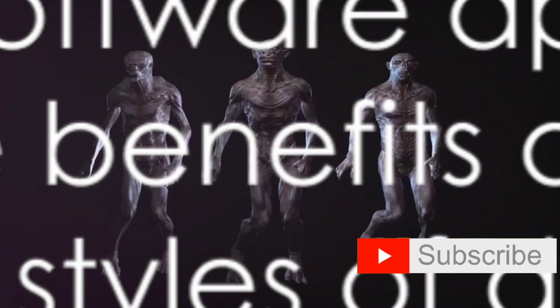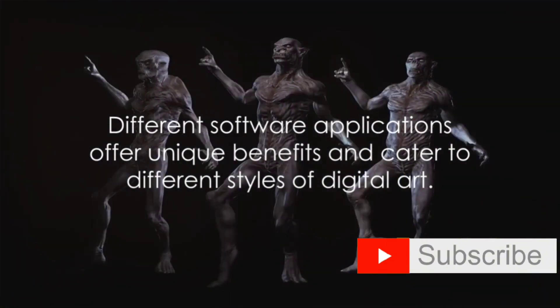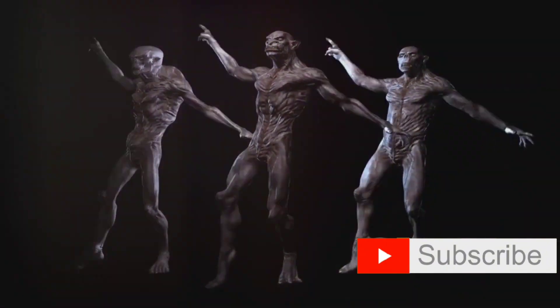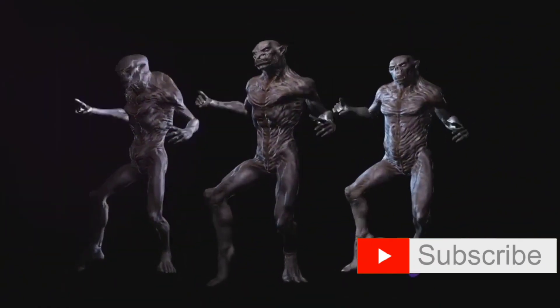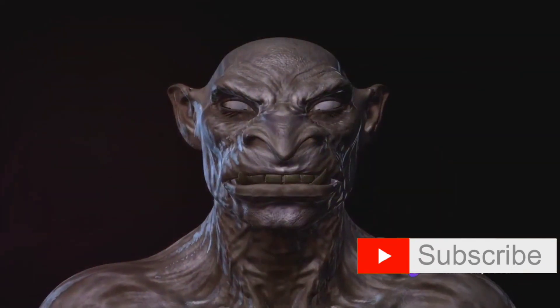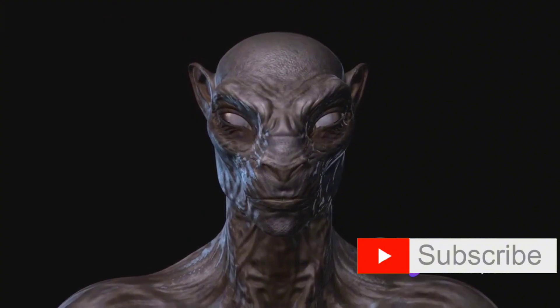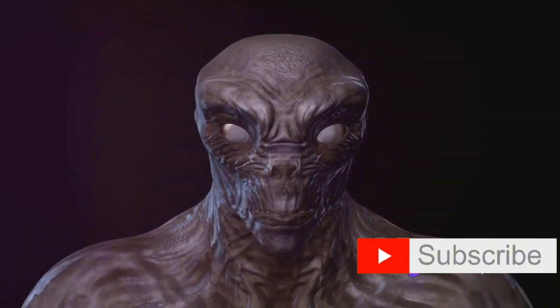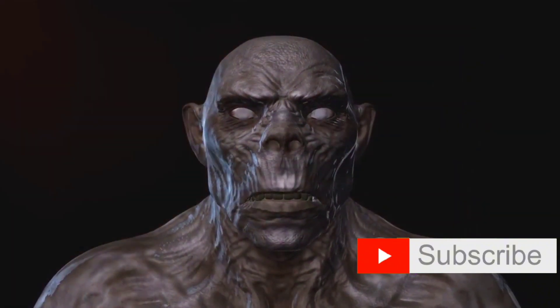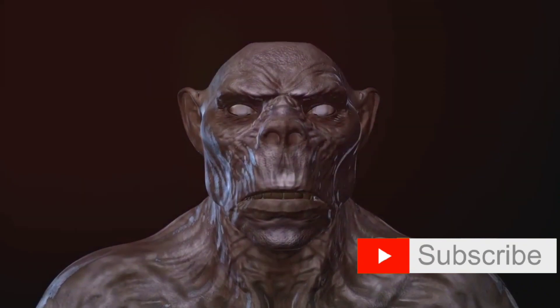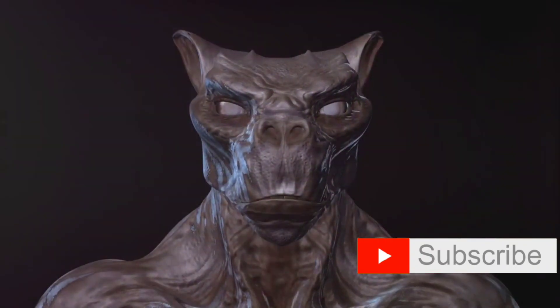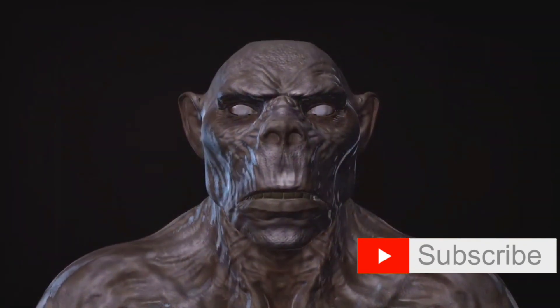Lastly, we have ZBrush, a digital sculpting tool that combines 3D 2.5D modeling, texturing, and painting. It uses a proprietary pixel technology which stores lighting, color, material, and depth information for all objects on the screen. This allows for more realistic results perfect for character design and organic modeling.